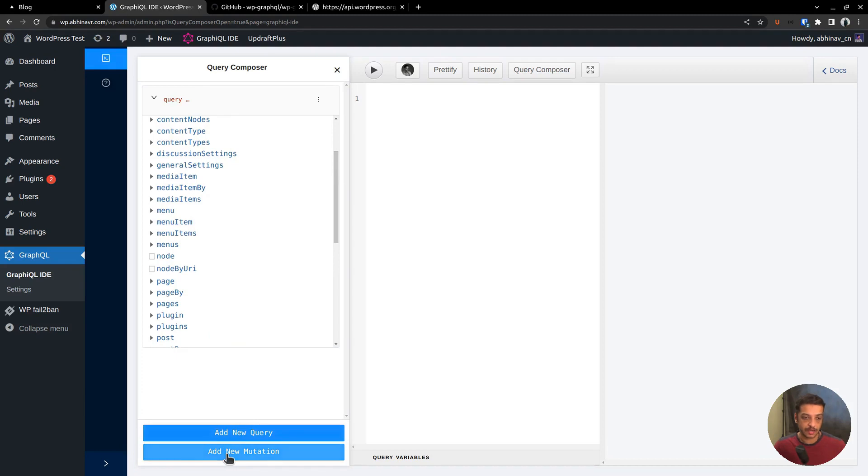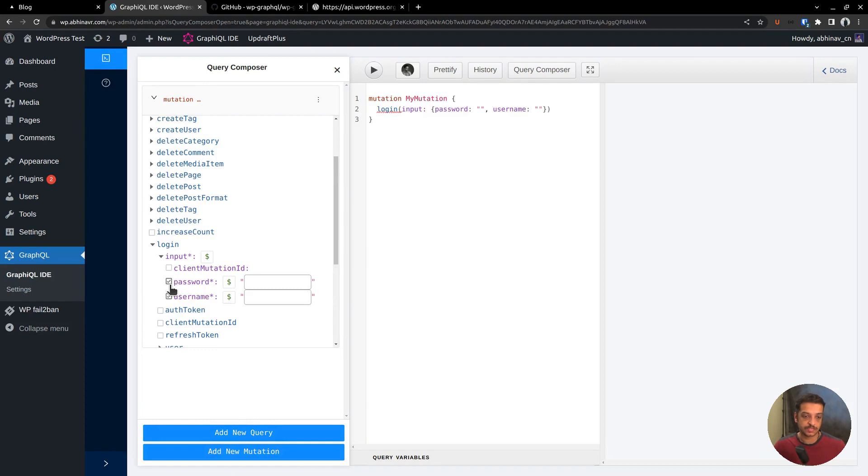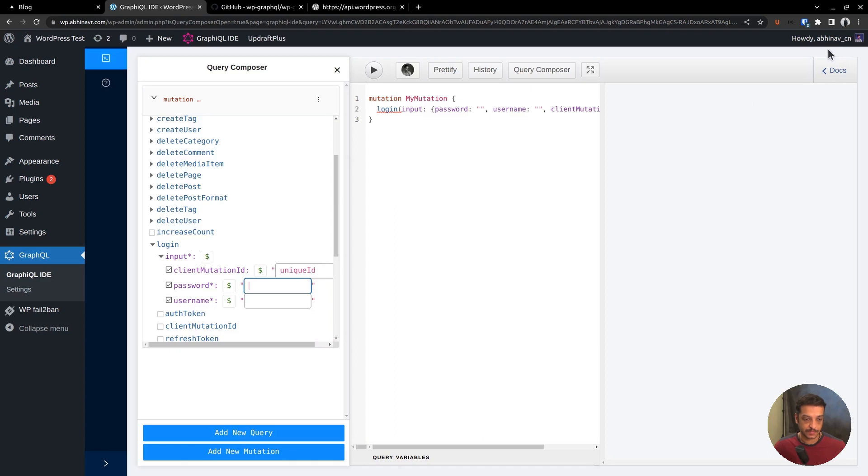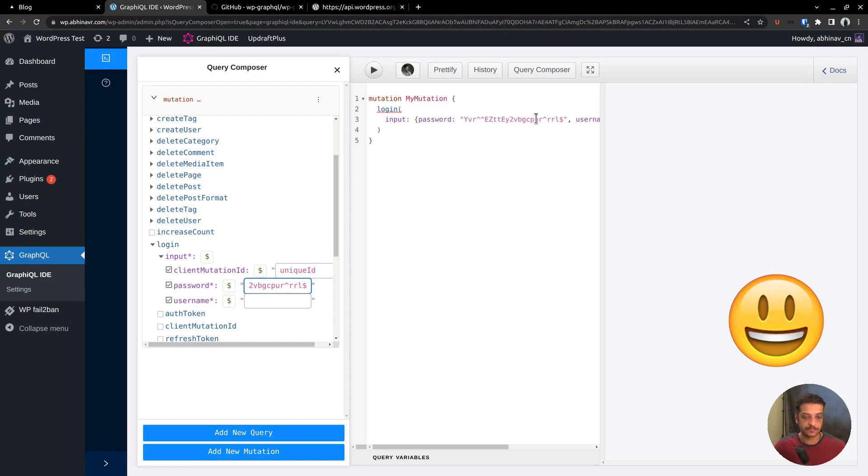Click add new mutation, then expand the login section. We want to send the following inputs: username, password and client mutation ID, which is just a string unique ID. You can use the password and username of any admin user. It is required only for generating the token. Later, your frontend can authenticate with the token instead of the username and password. By the way, don't think that I am sharing the credentials with you publicly. I will change them after recording this video.